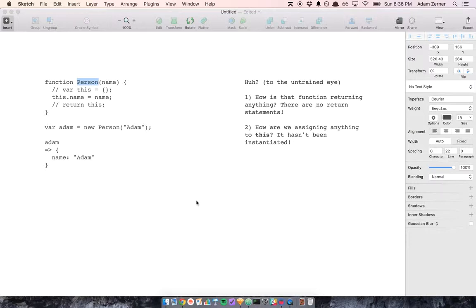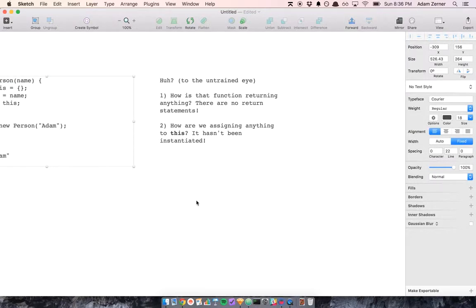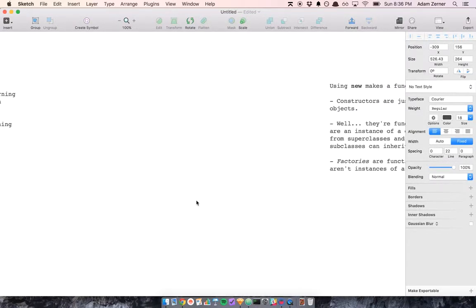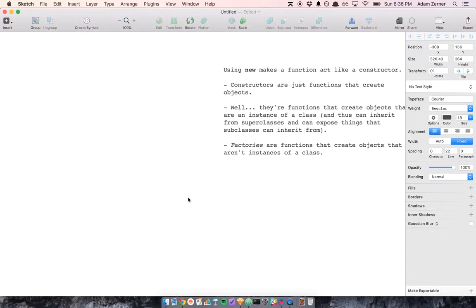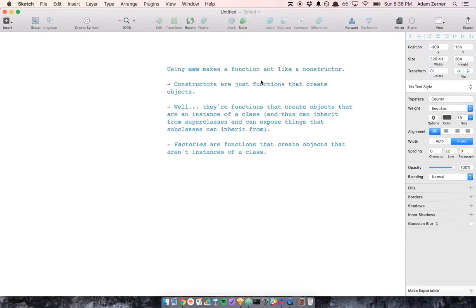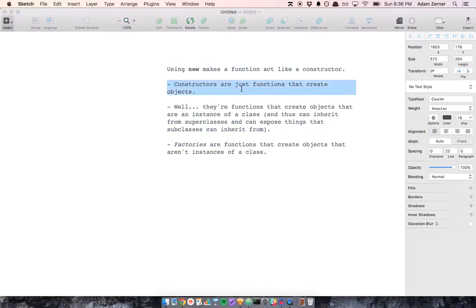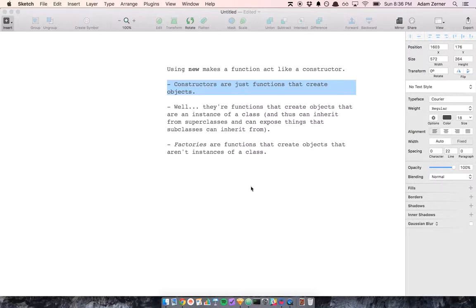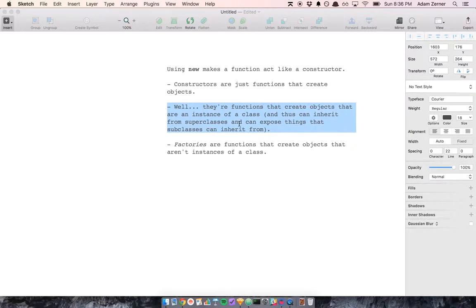So that begs the question, what's a constructor? A constructor is just a function that creates an object. And that's actually not quite true. A constructor is a function that creates an object that is an instance of a class.